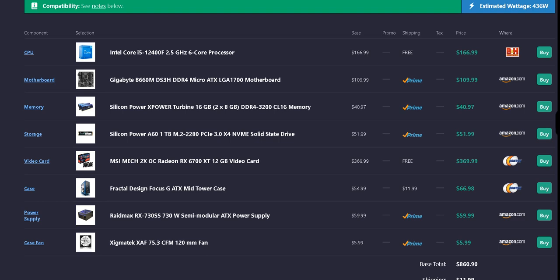We have the Silicon Power X Power turbine at 16GB, two 8GB sticks of DDR4-3200 CL16 memory for $40.97, and it's free shipping if you have Prime.